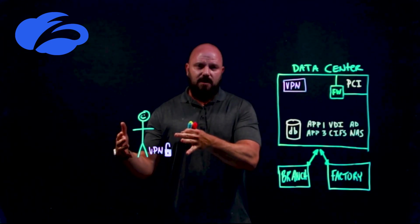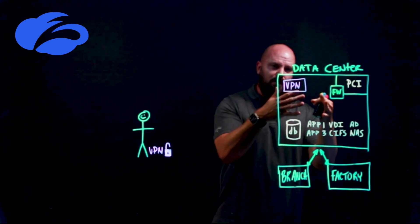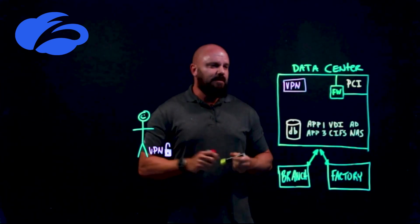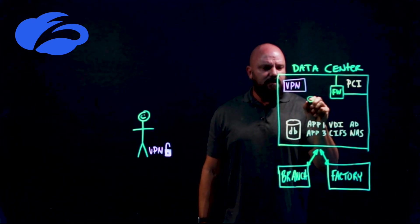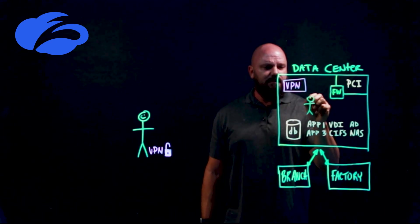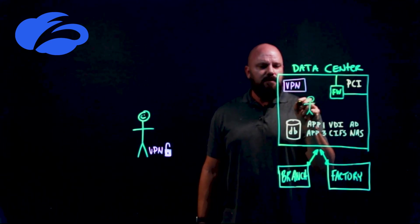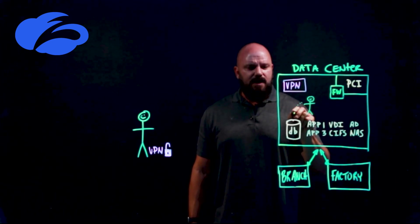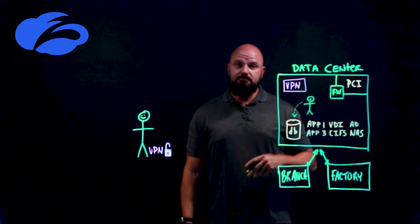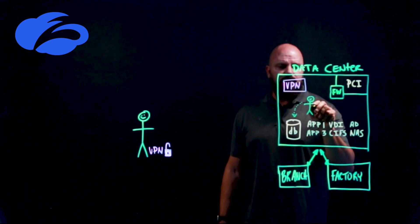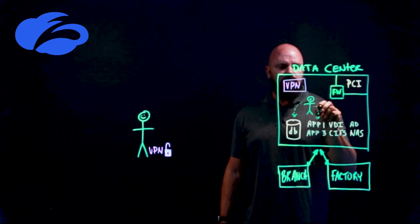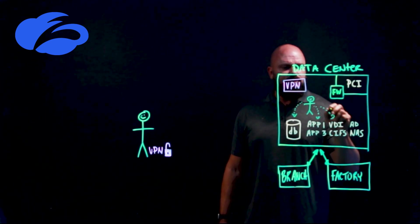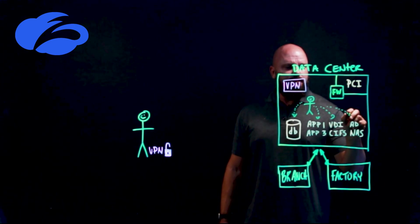Effectively when they're on the network, they kind of have the ability to talk to anything. There might not be a firewall in between, right? So maybe this user doesn't have a reason to talk to the database, maybe they do, you don't know. You're just putting them on the network and allowing them to interact with these applications, and this becomes very messy.